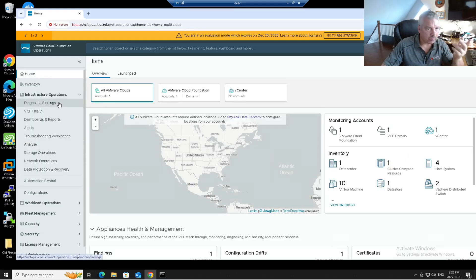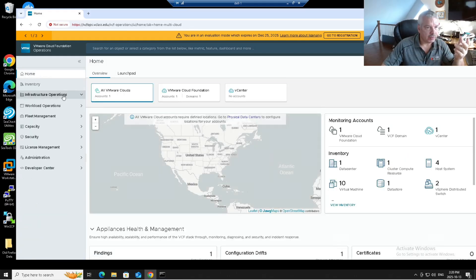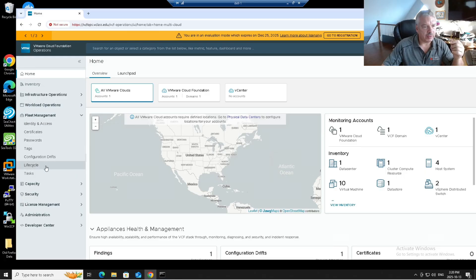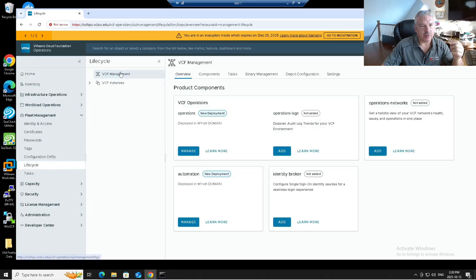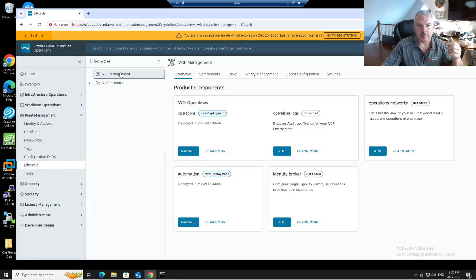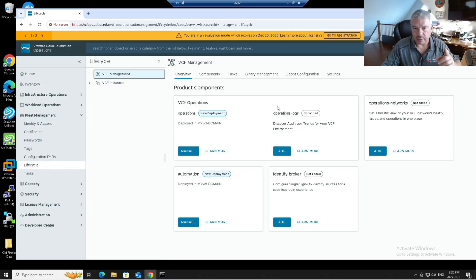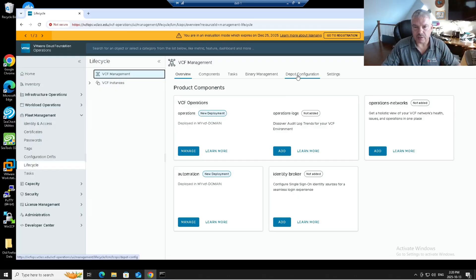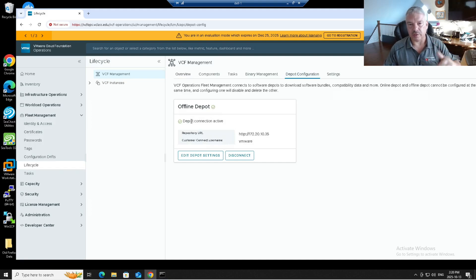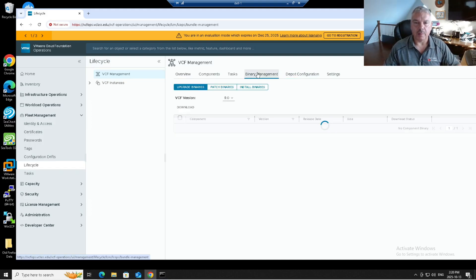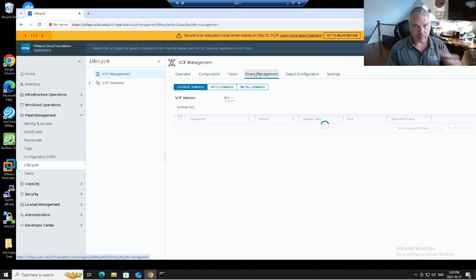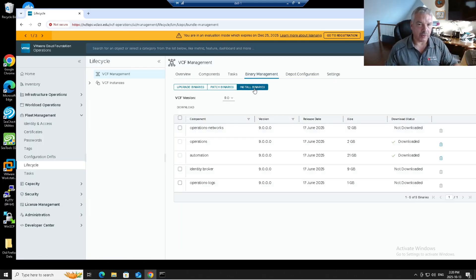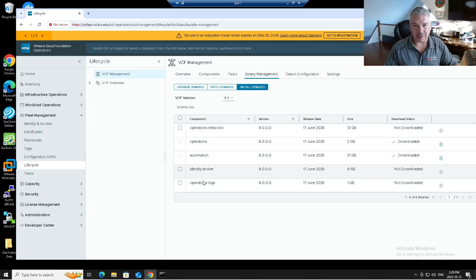Let's go back to home here. I'm going to go into fleet management, then into lifecycle. I'm going to select my VCF management. And over here, you see operations for logs, it's not added. Before you do that, you need to set up your depot configuration, whether it's online or offline. I've had videos on this already. But you also need, whether it's online or offline depot, you need to go to your binary management and click on the install binaries.